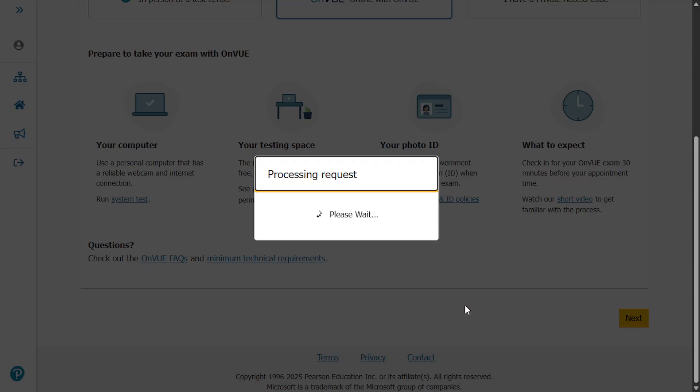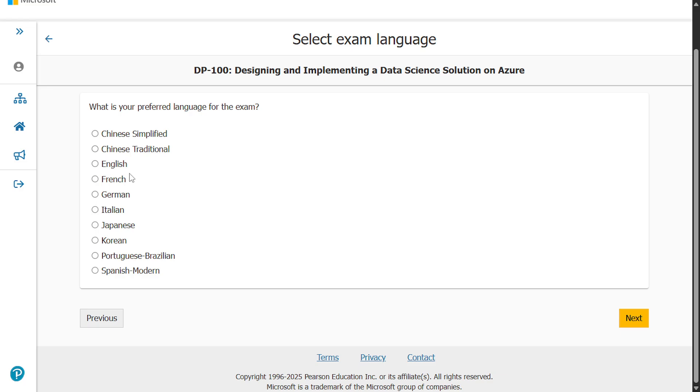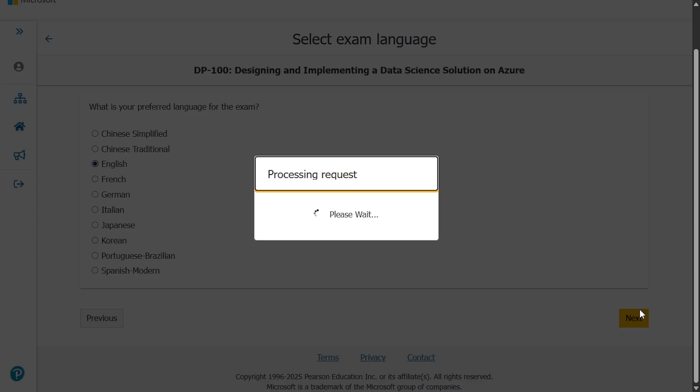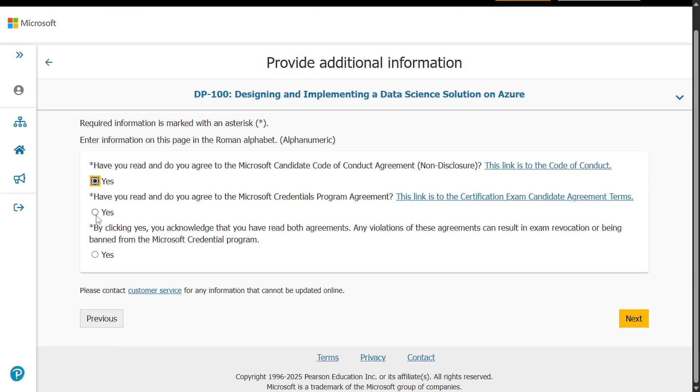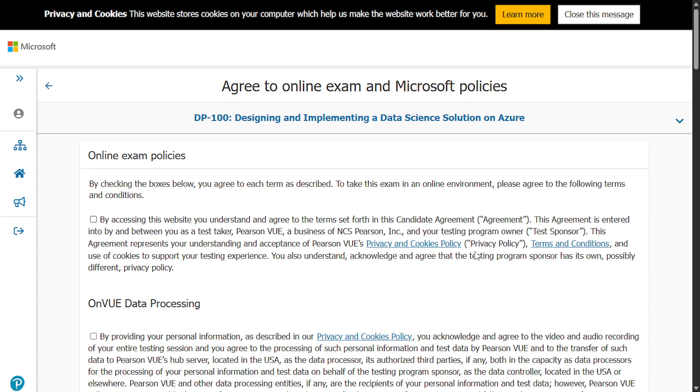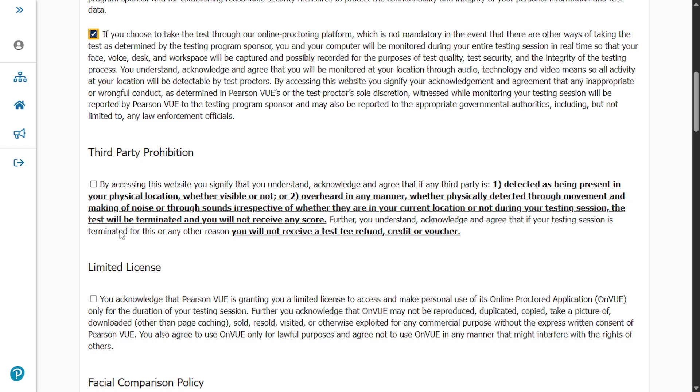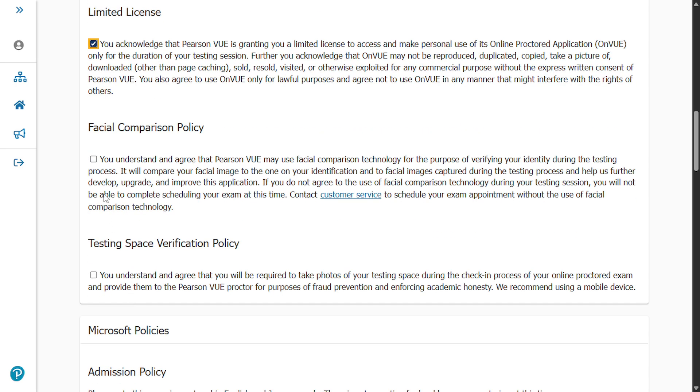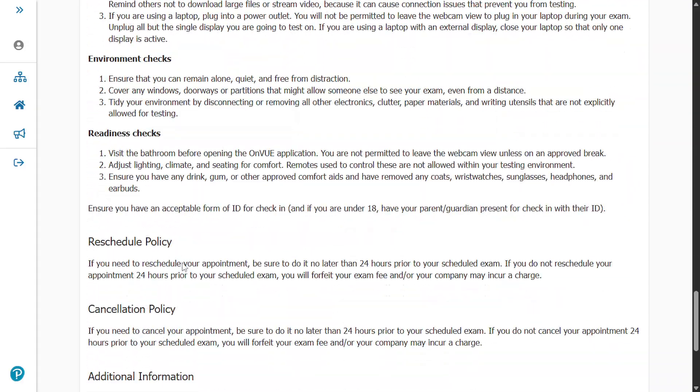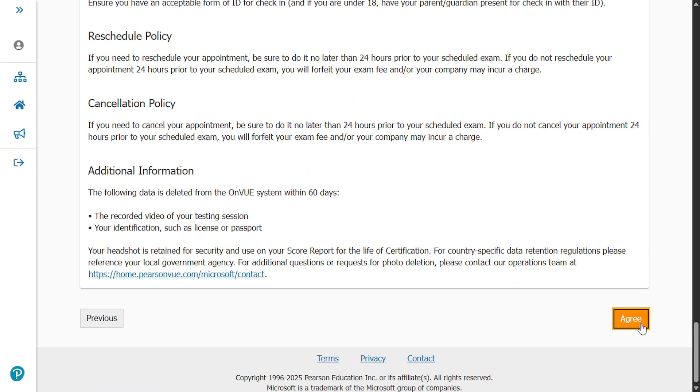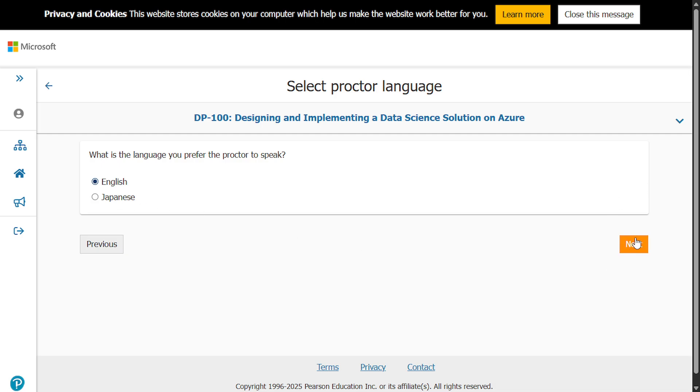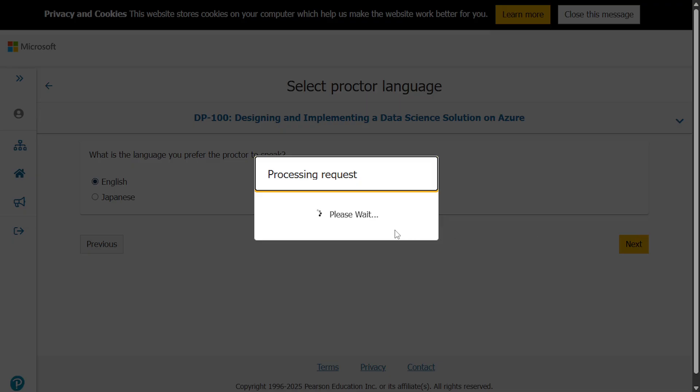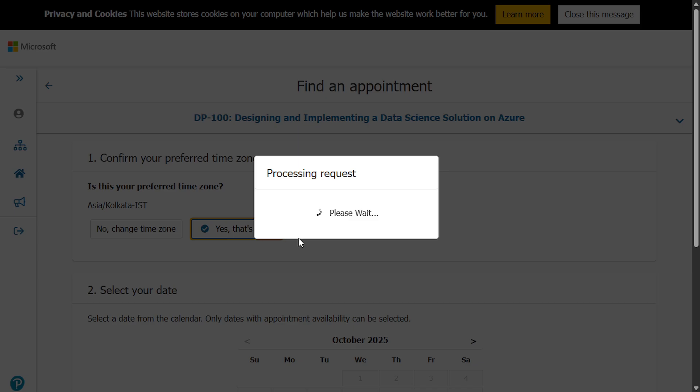Click on next. Now here choose the language. Then click on yes, yes, yes. And this is the exam policies. So yes, that's right.